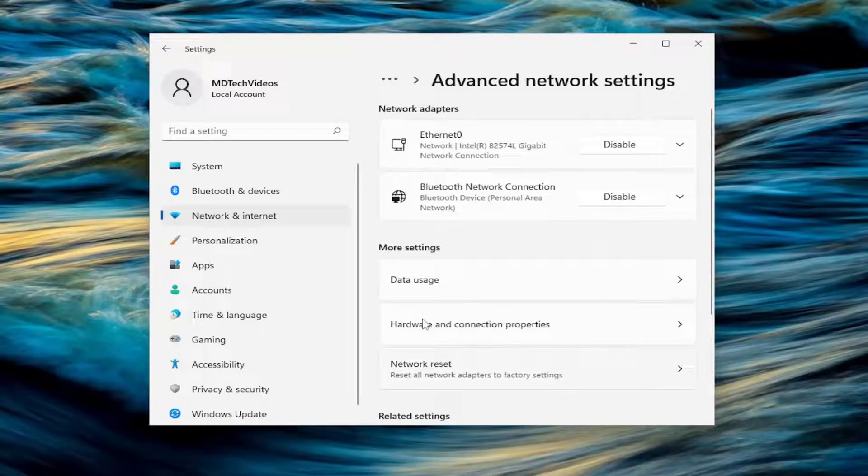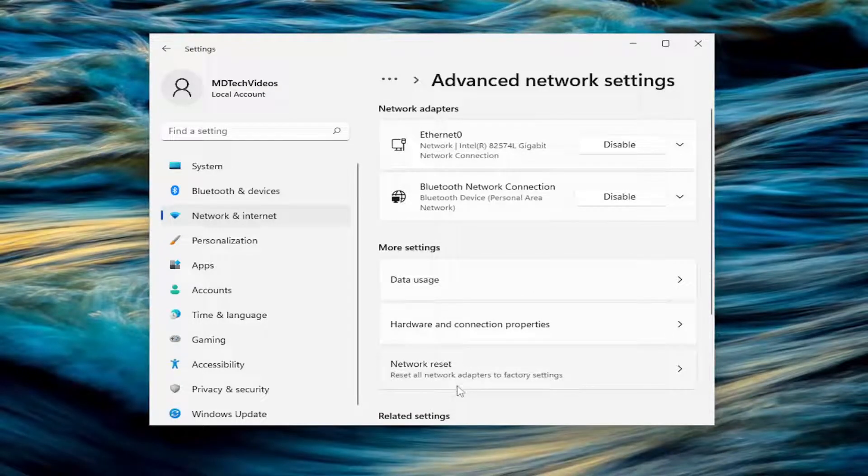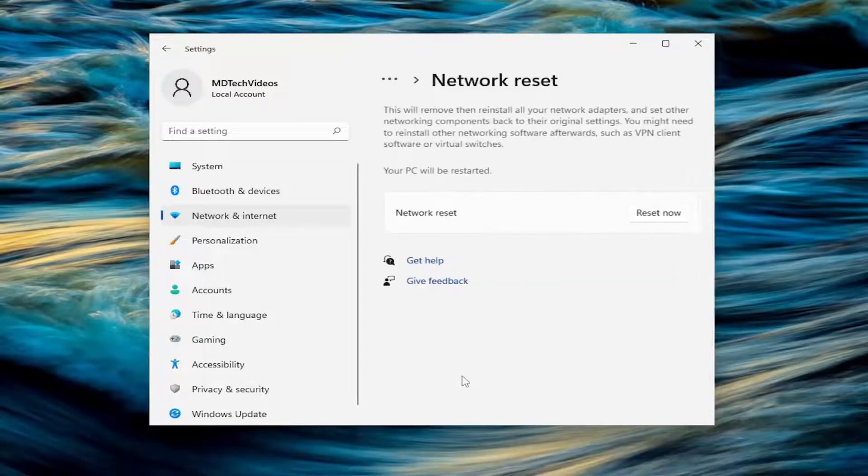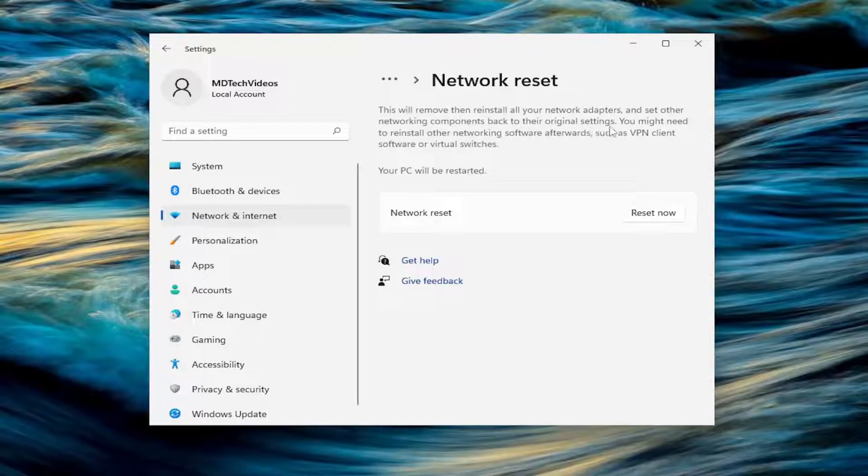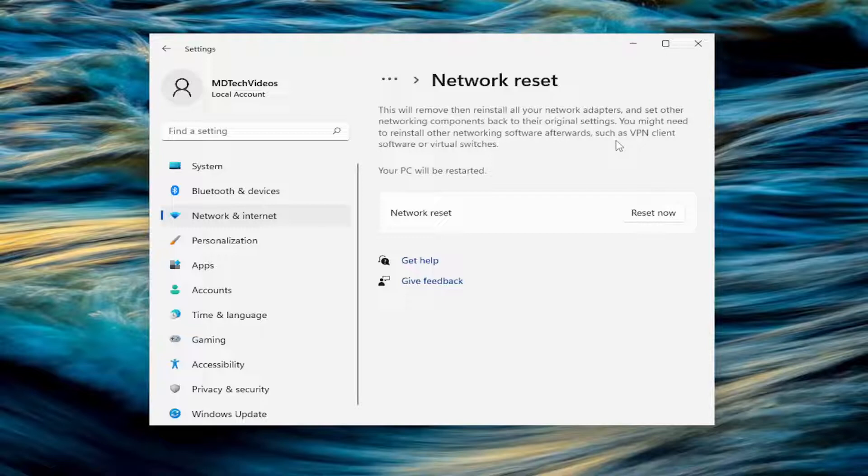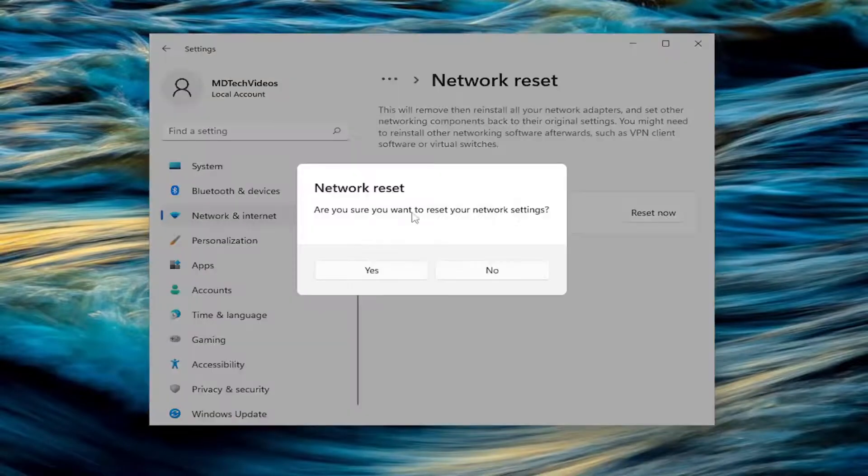And then select underneath more settings, select network reset. Reset all network adapters to factory settings. So this will remove and reinstall all of your network adapters and set other networking components back to their original settings. You might need to reinstall other networking software afterwards, such as VPN client software, or virtual switches. Your PC will be restarted. Select the reset now button.